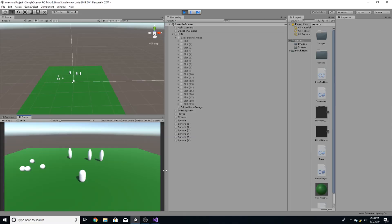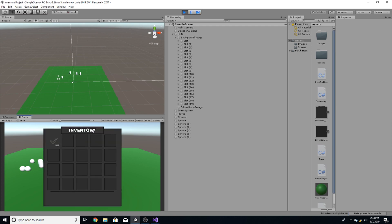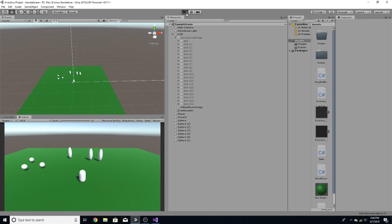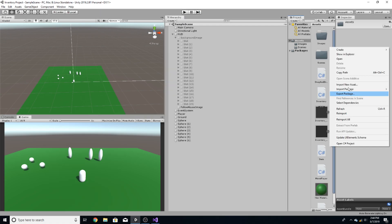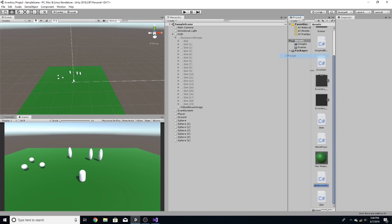Now you've got to notice that every single time we play, nothing gets saved into the inventory. So I'm actually going to add a way to do that right now. The way we're going to be doing this is by adding a JSON file. So first we need to create a script called Custom JSON.